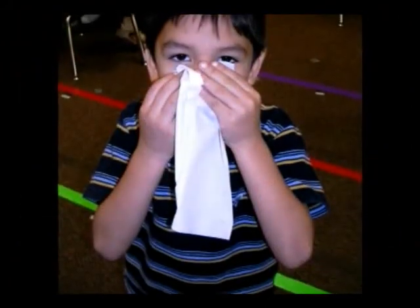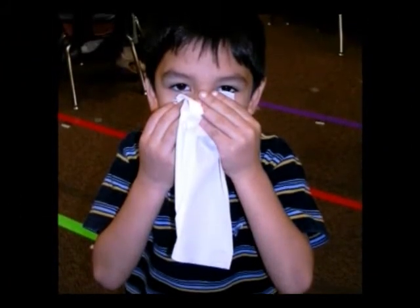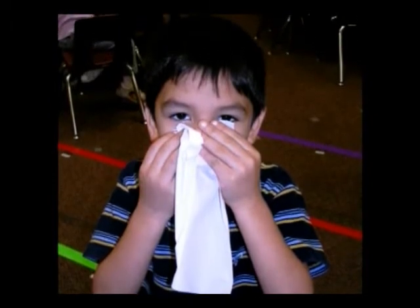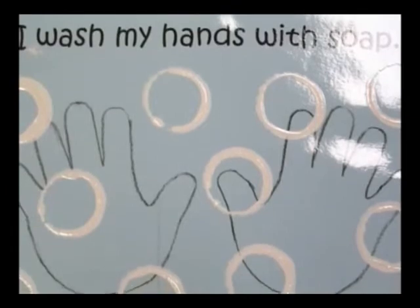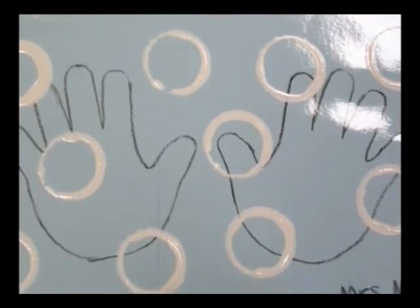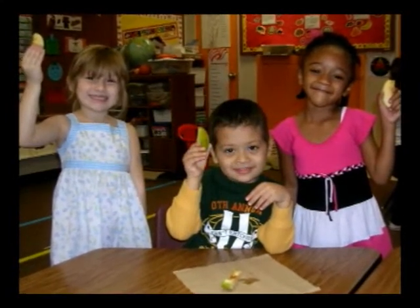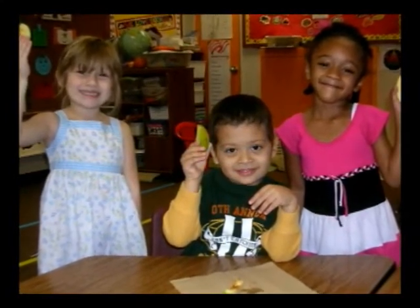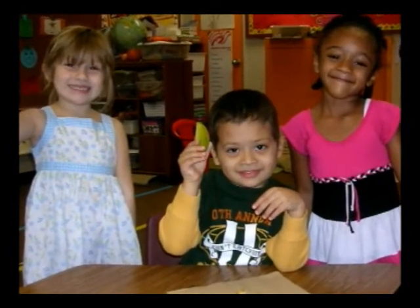Students learn habits for good personal health and hygiene such as using tissues to cover their sneeze or cough, and washing their hands with soap and water before eating a meal and after using the restroom. Students compare and contrast healthy food choices with unhealthy food choices, and can experience tasting healthful foods in the classroom.